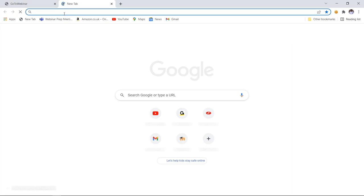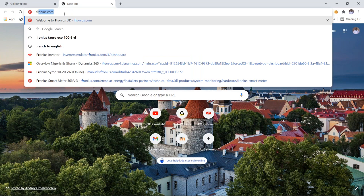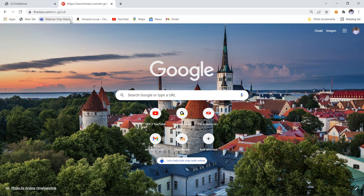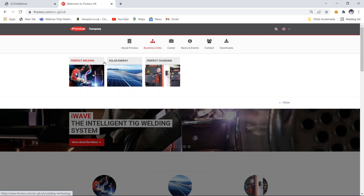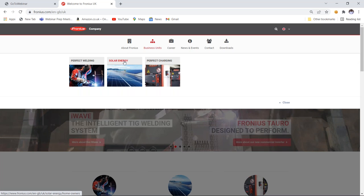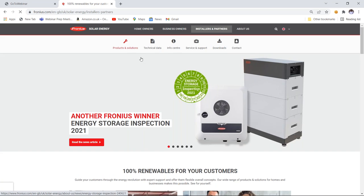Instead of going via the direct link, I'd love to show us how we can do it step by step. First, go to fronius.com, which will take you to our web landing page. We have three business units: perfect welding, solar energy, and perfect charging — click on solar energy. After clicking on solar energy, go to installers and partners. This takes you to a home page for installers and partners where they can get products and solutions, technical data, services and support, and more. Once you get here, click on products and solutions.